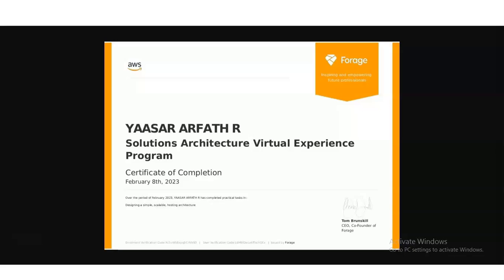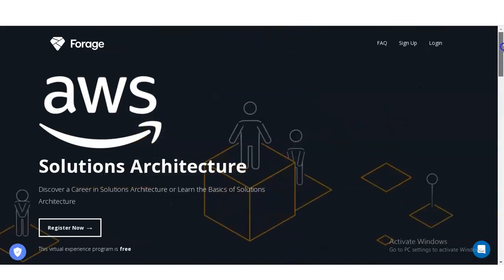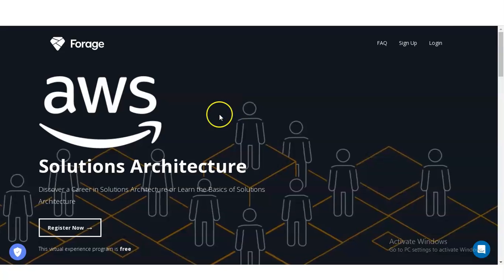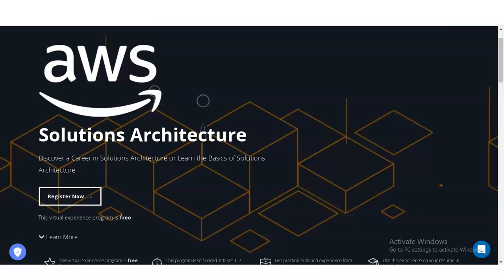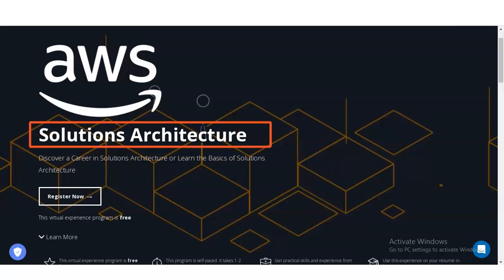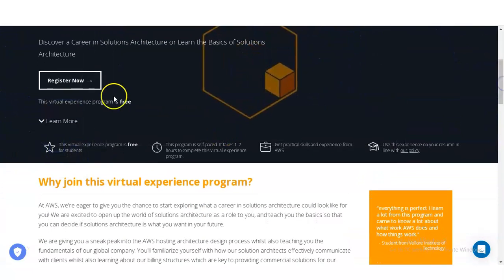We are at the official page of the platform providing this virtual internship program by AWS. The topic name given is Solutions Architect. This virtual internship program is free for students, and it is self-paced — you can complete this virtual experience program in one to two hours.